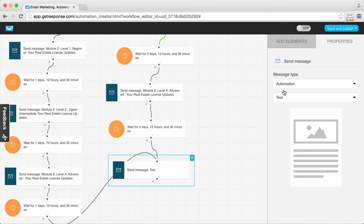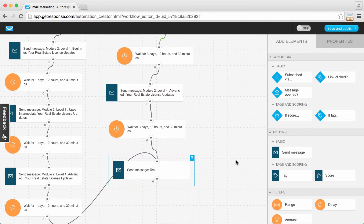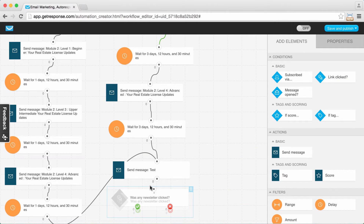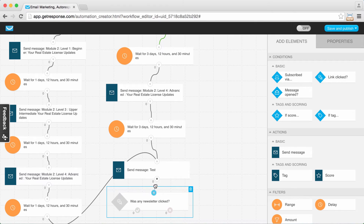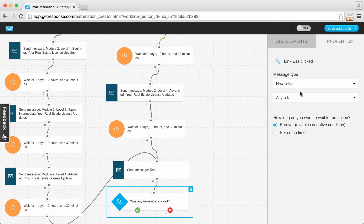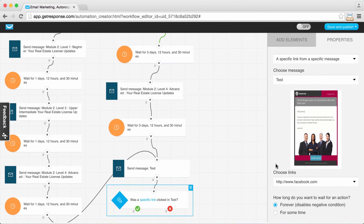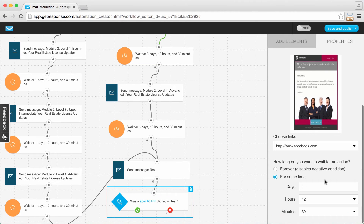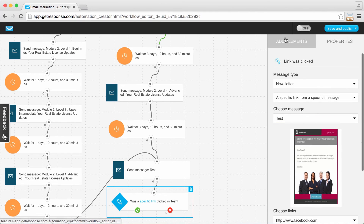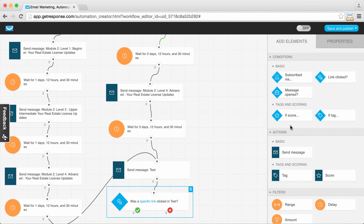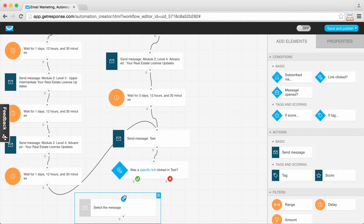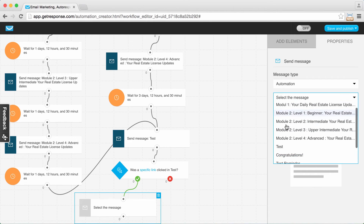I'm choosing the message called 'test.' I need to check if people are actually going to take the test, so I need to make sure they click the link in it, which would indicate they've taken it. I'm connecting the link clicked condition to the send of the test message, specifying the correct link, and as always choosing 'for some time' — a day and a half or whatever you prefer. If someone did click the link in the test, they've taken it, so I want to send them a congratulations message. I move over a send message action, connect it to the 'yes' connector, and send the congratulations message.